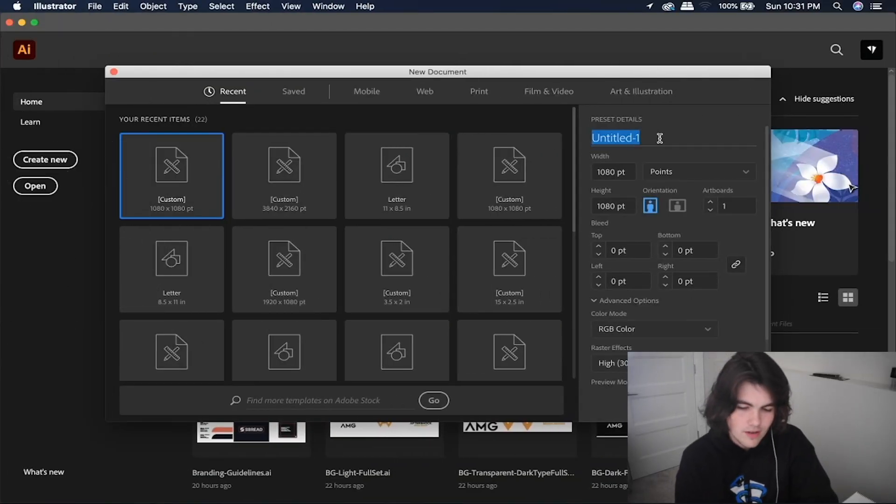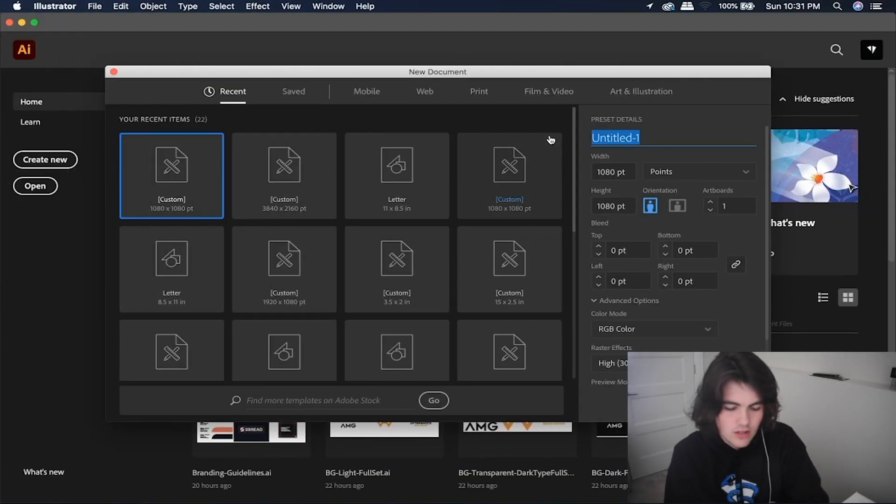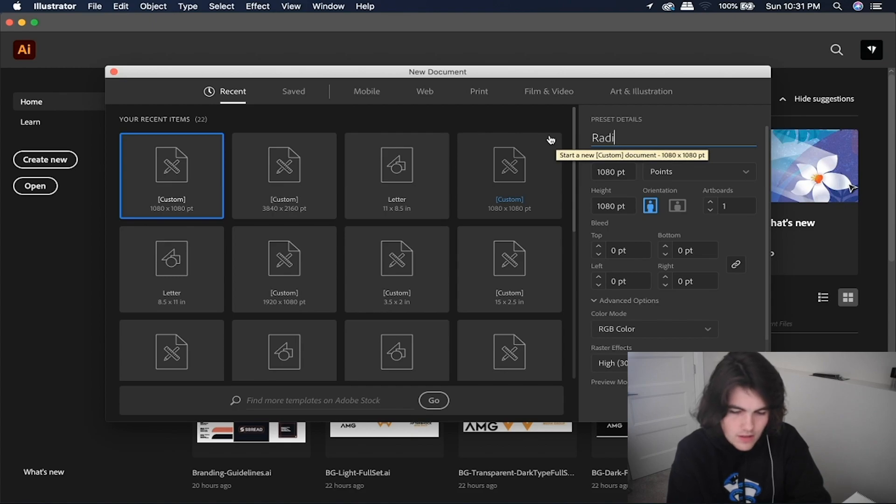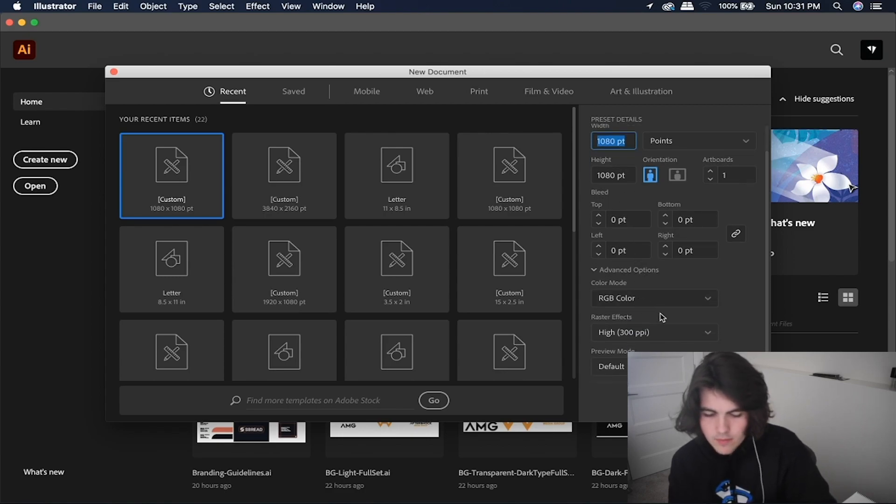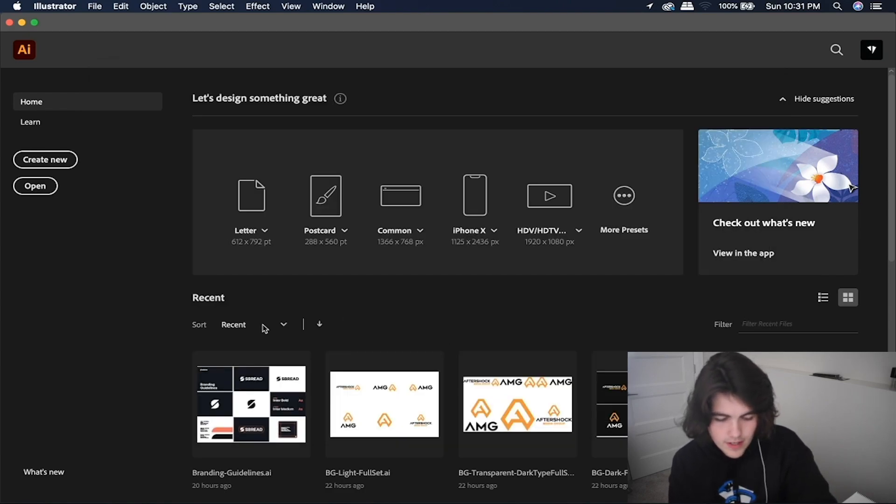So now that we're in Illustrator, I'm just going to create a new document. I'm going to call it radial symmetry. I'm going to make it 1080 by 1080 and put the RGB color mode on and then it creates.